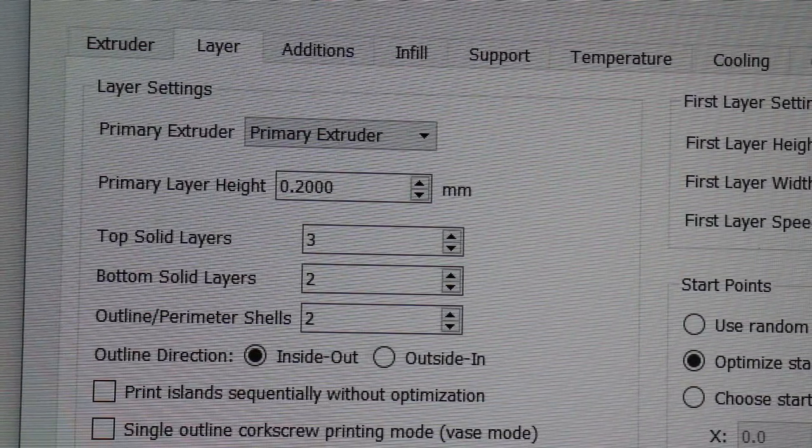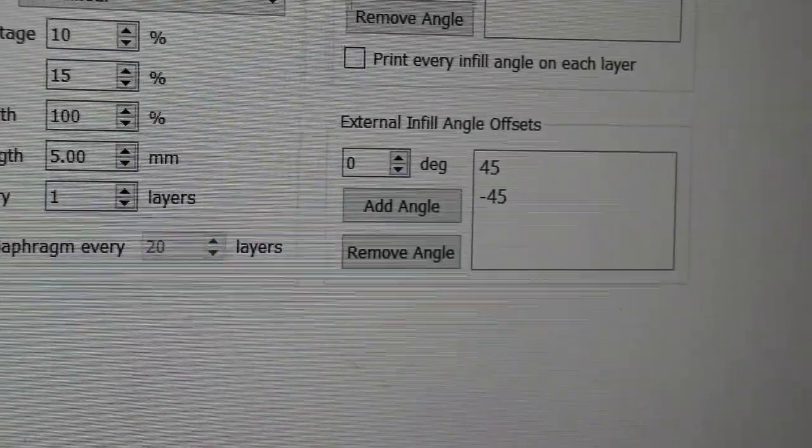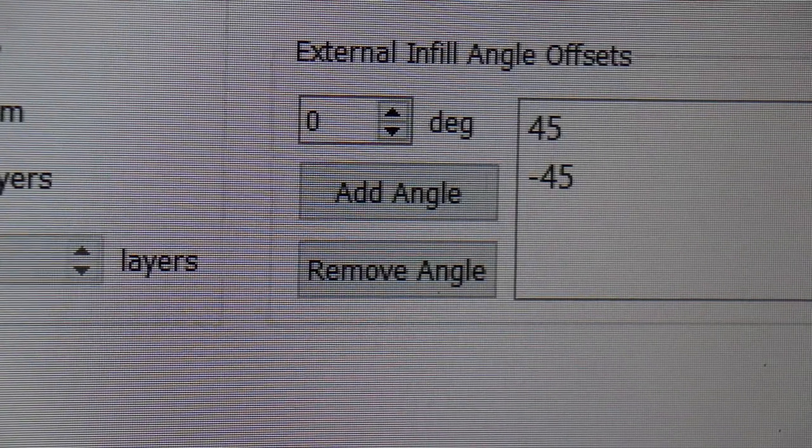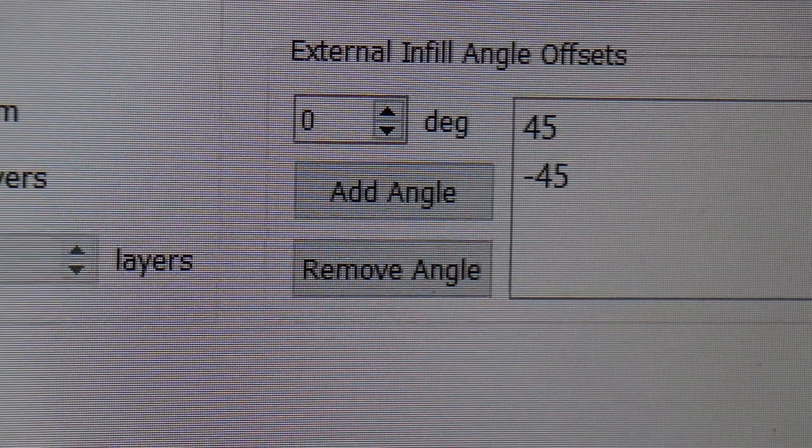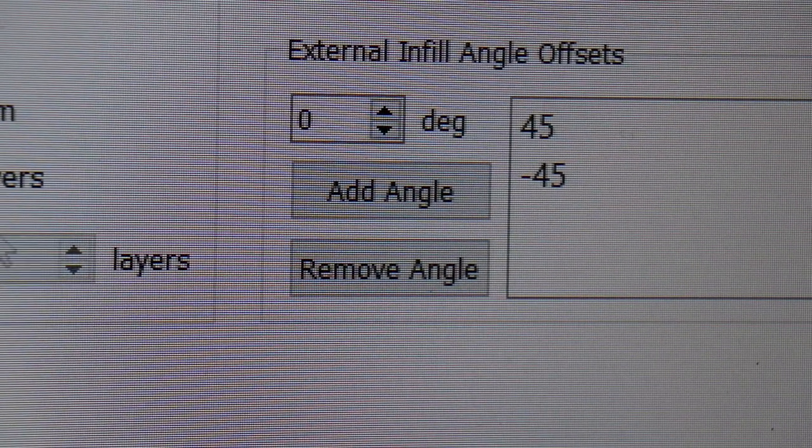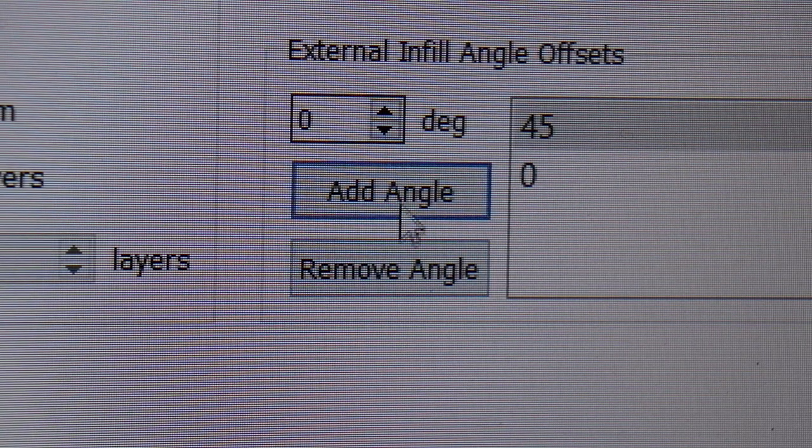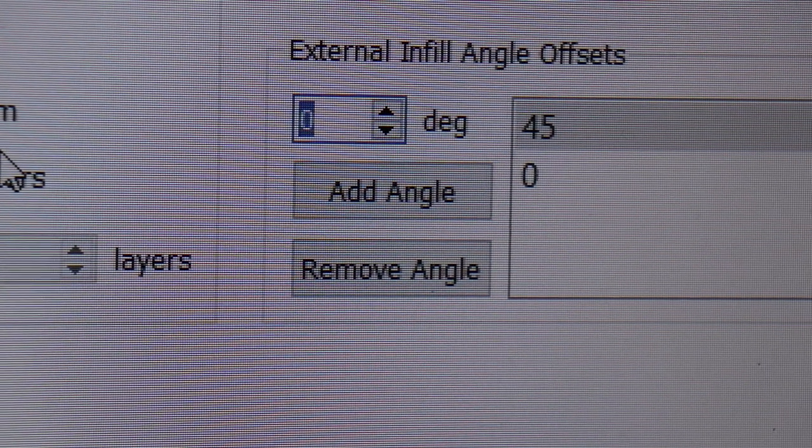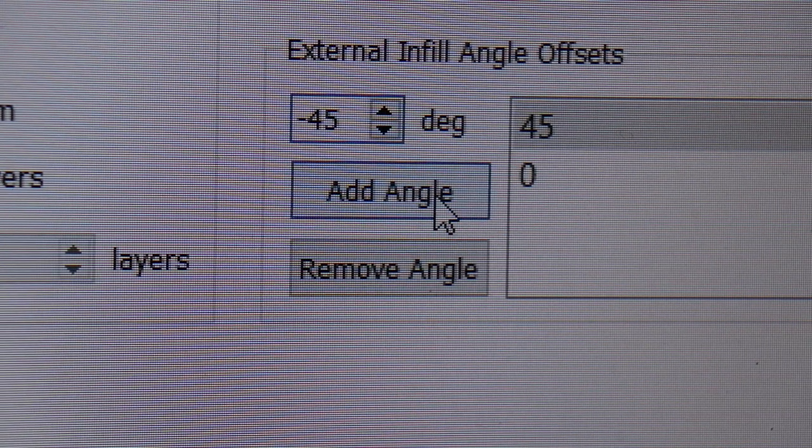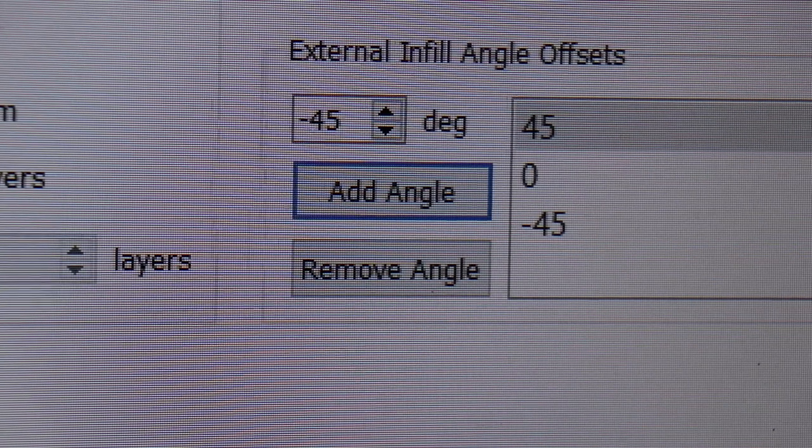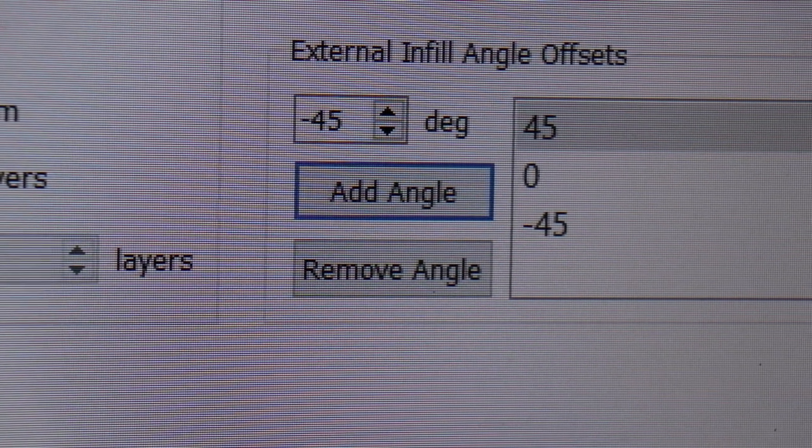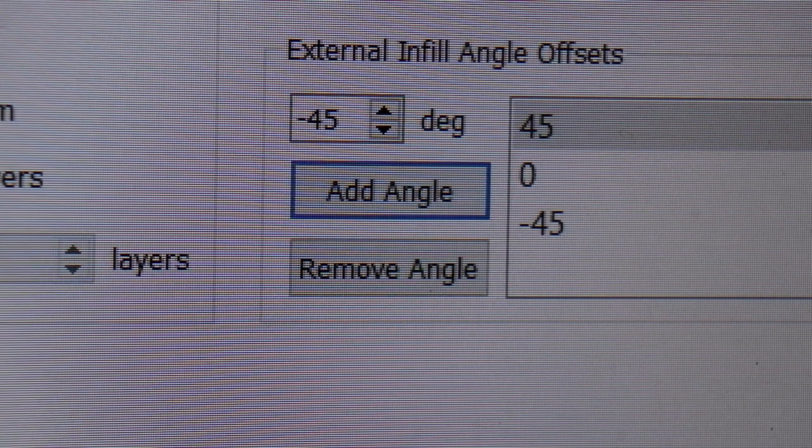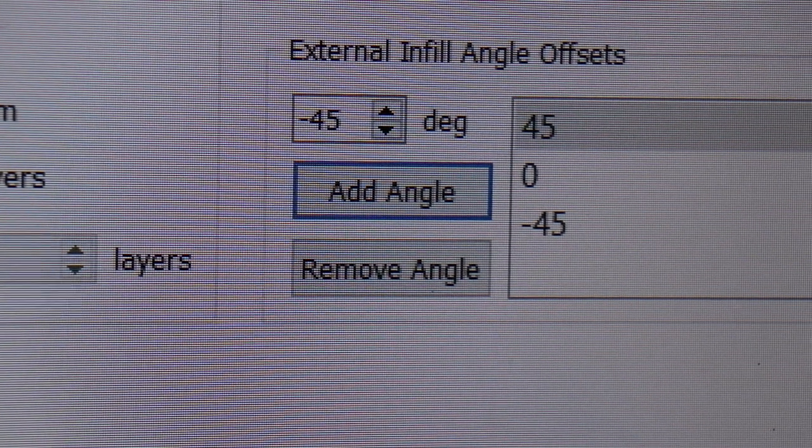I played with this because not only do we have to play with that, but then under Infill you have these angles here. It runs 45 and negative 45, which is 90 degrees. I thought, what if I'm not going 90 degrees? What if I remove that angle and add 0, then add 45 or negative 45? So now the first layer on top is going to be 45, then 0, then negative 45.